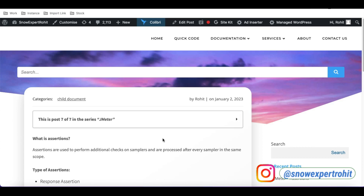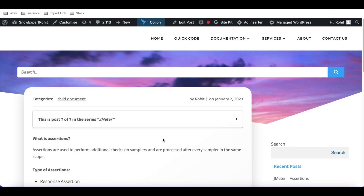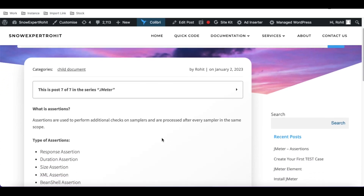In JMeter, assertions are a very important part. So what are assertions and how can we work with them — we'll discuss that, and also why we need assertions in JMeter. Looking at the definition: assertions are used to perform additional checks on samplers and are processed after every sampler in the same scope.